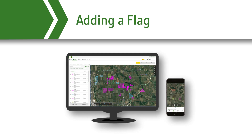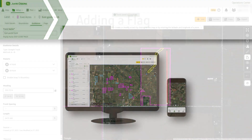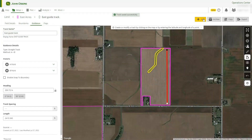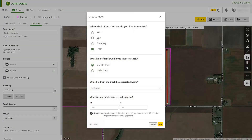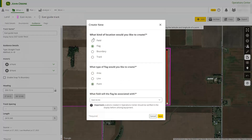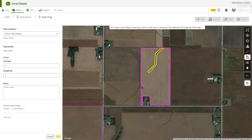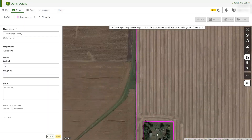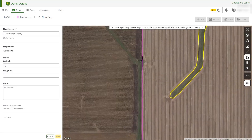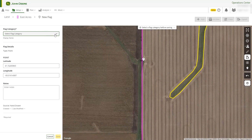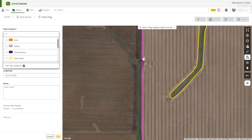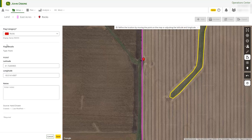Next, we will add a flag. Remember, you can use flags to mark points of interest in the field. Here, we will create a point flag to mark a large rock in the field. Simply drop the flag anywhere on the map and categorize the flag. There are several predefined categories, but you can add others if you'd like.